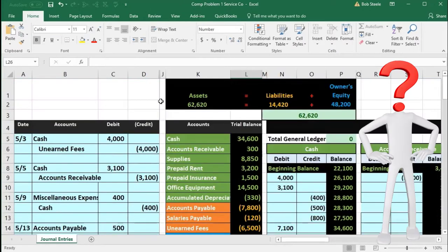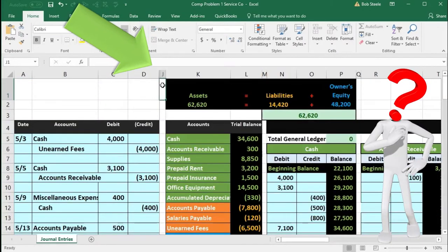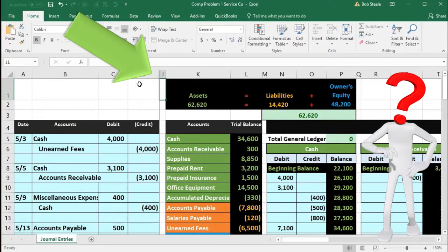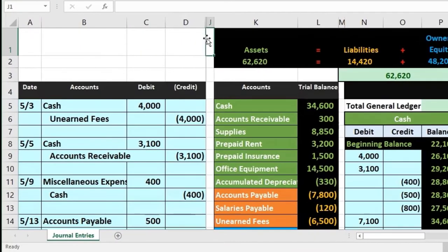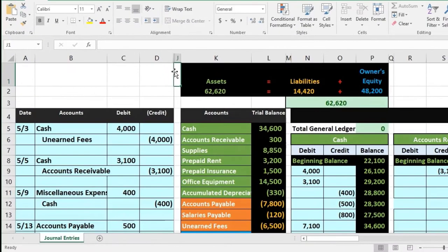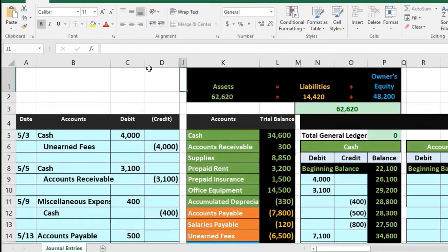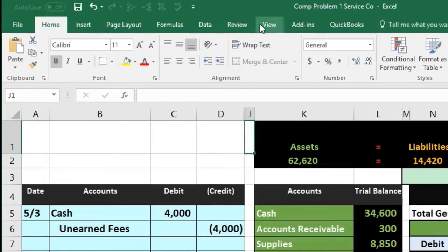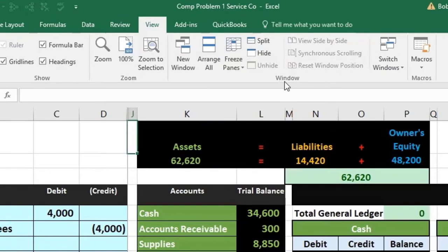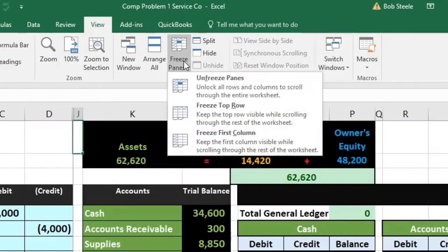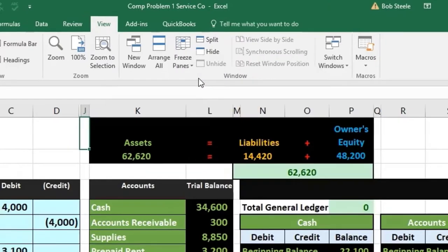We previously froze the screen and hidden some cells — note columns go A, B, C, D, then jump to J on the worksheet. First, we need to unhide those cells and unfreeze the frame, then re-hide some cells and re-freeze the frame. To unfreeze, go to the View tab, Windows group, Freeze Panes, and select Unfreeze Pane.